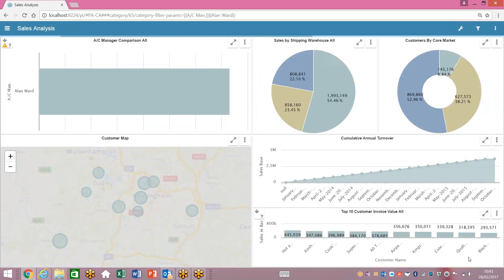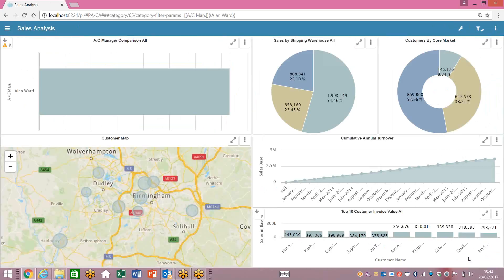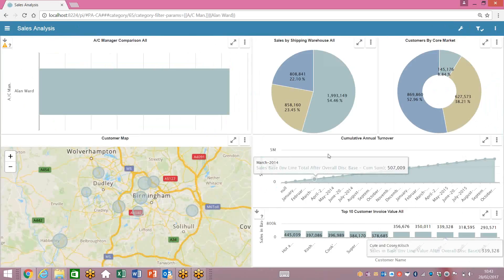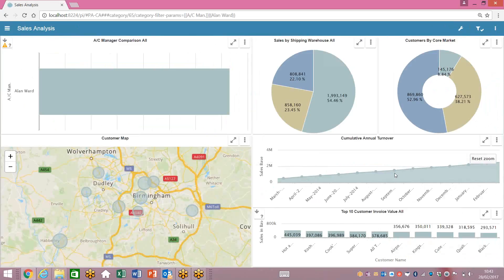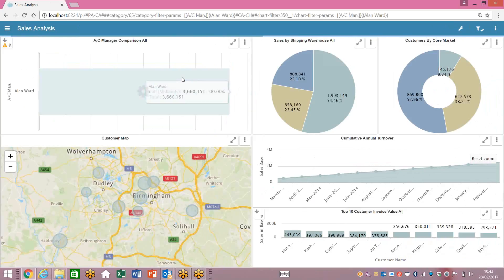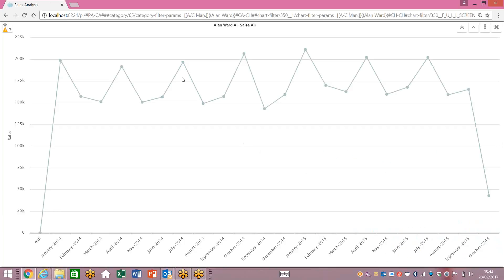We can create drop-down filters over any sort of product code, analysis code, or nominal code. What you can do here is just zoom in on certain reports within the dashboard, or you can very easily just drill down into the underlying information until you get down to the transactional data.